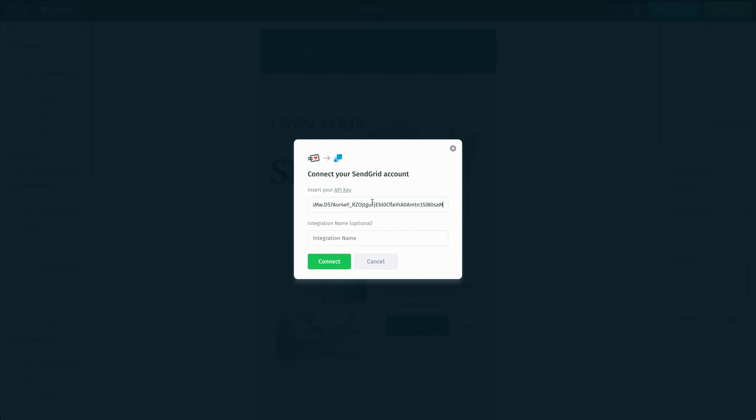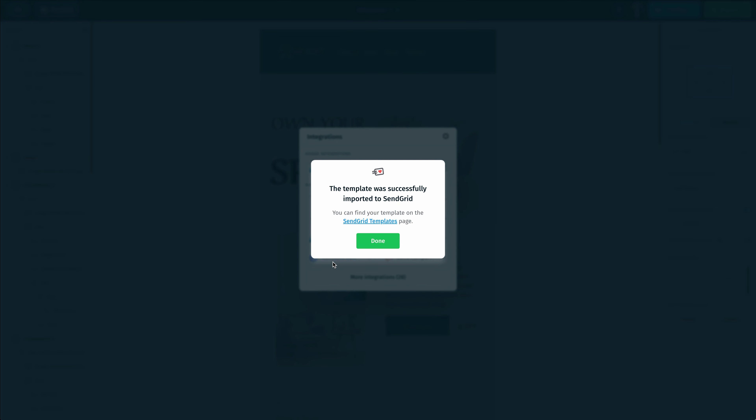Once we do that, we have an optional integration name. We're going to leave that blank and click on connect. Just like that, our connection was successful and our template was already imported into our SendGrid account.